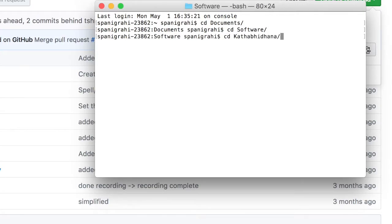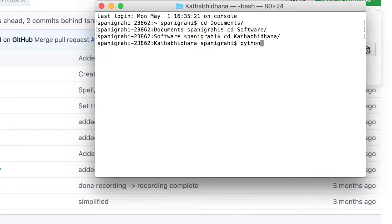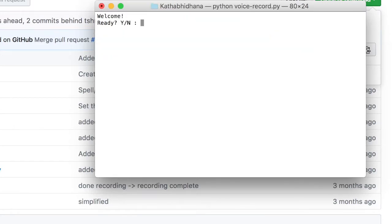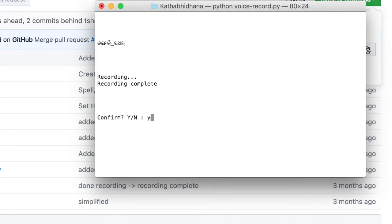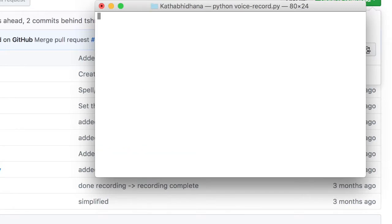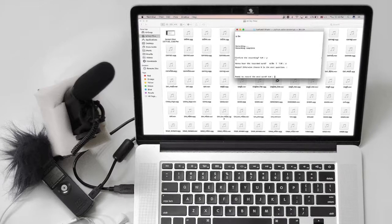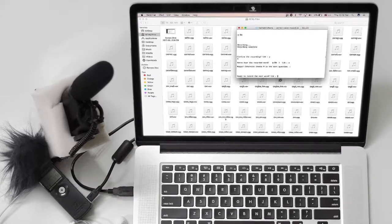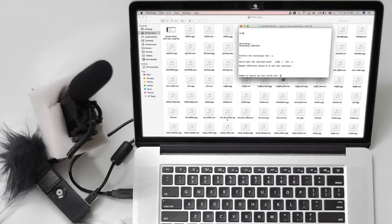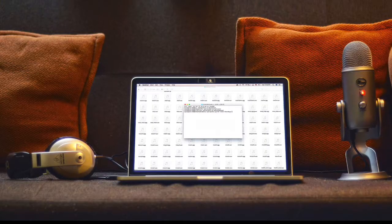I named it Kathabithano, which translates to 'dictionary of spoken words' in Odia. But when I started recording with the default options and hardware, I ended up recording a lot of background noise along with the words. That intrigued me to find a solution to set up a low-cost home studio and a workflow to create high-quality audio recording.